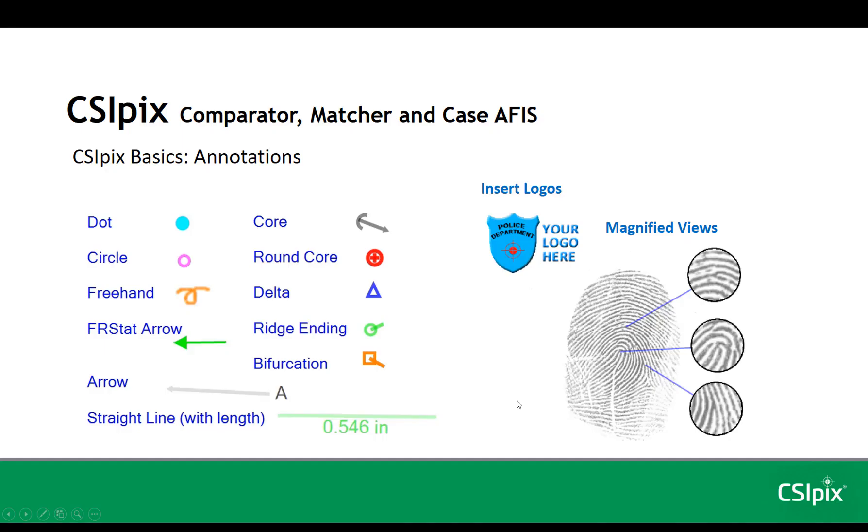These are the annotations you can place on images: dots, circles, freehand. The FRSTAT arrow can be used to mark up fingerprint latents and knowns so that you can run those images through the FRSTAT software that was developed by the U.S. Department of Defense.